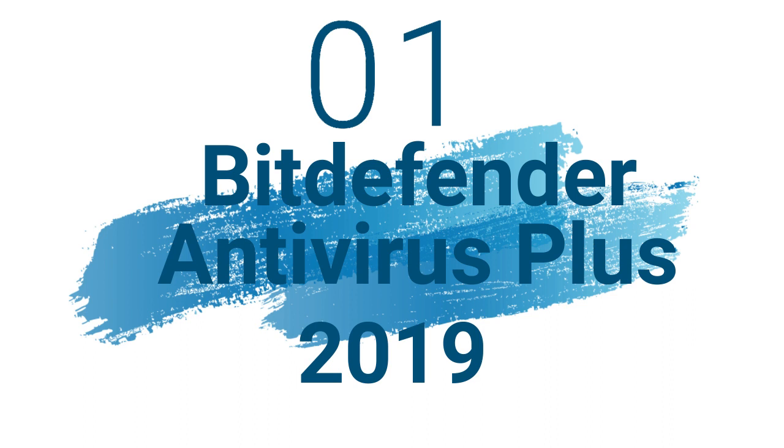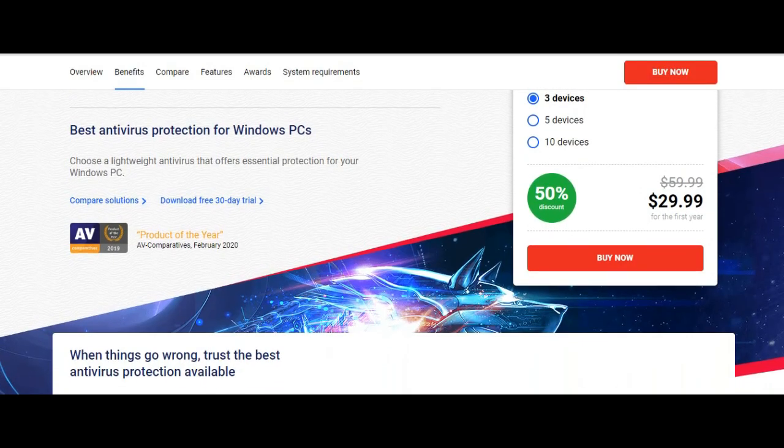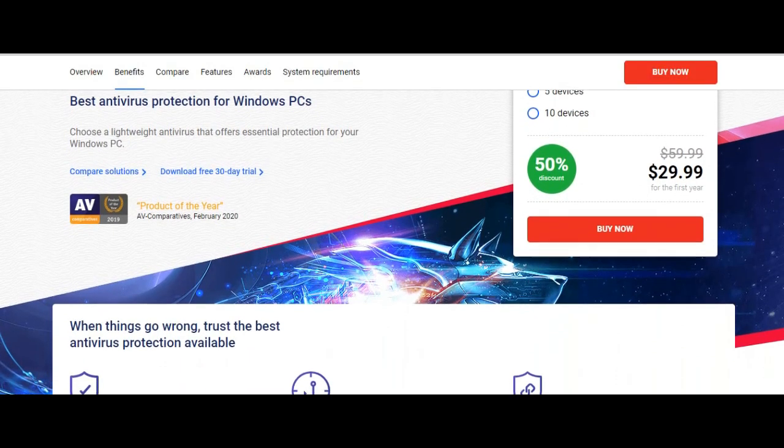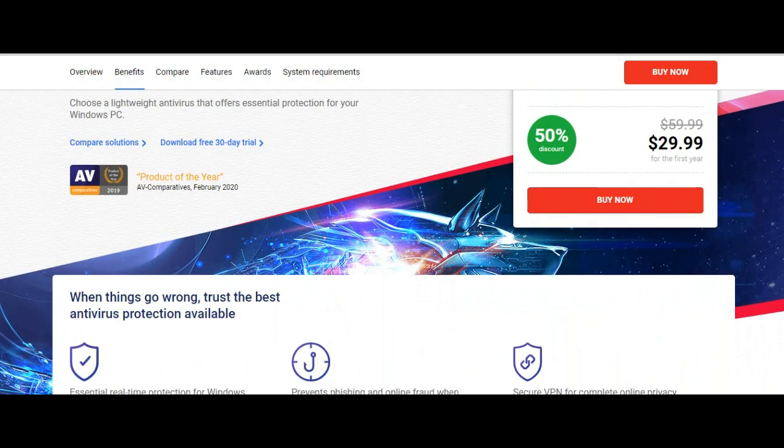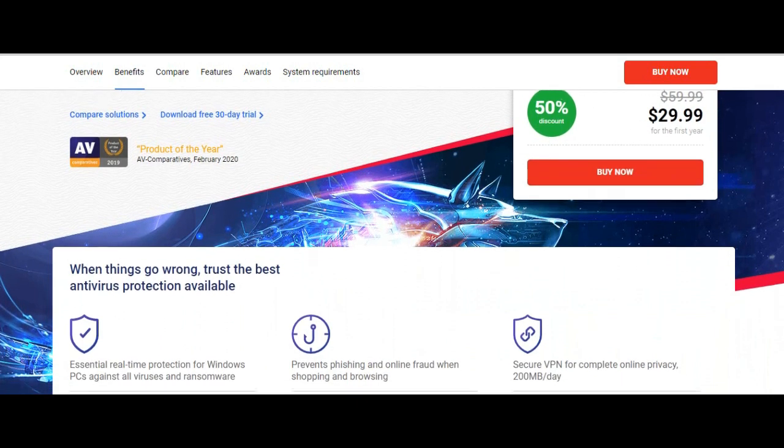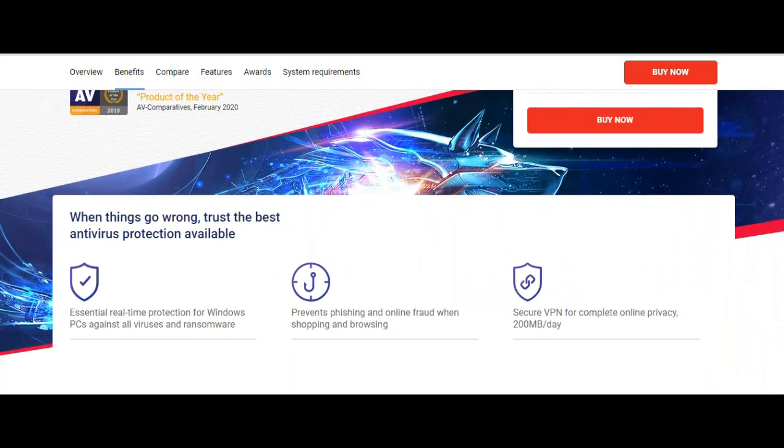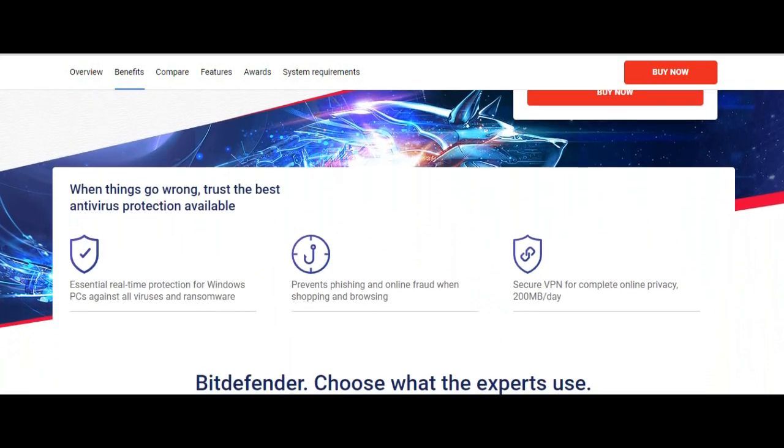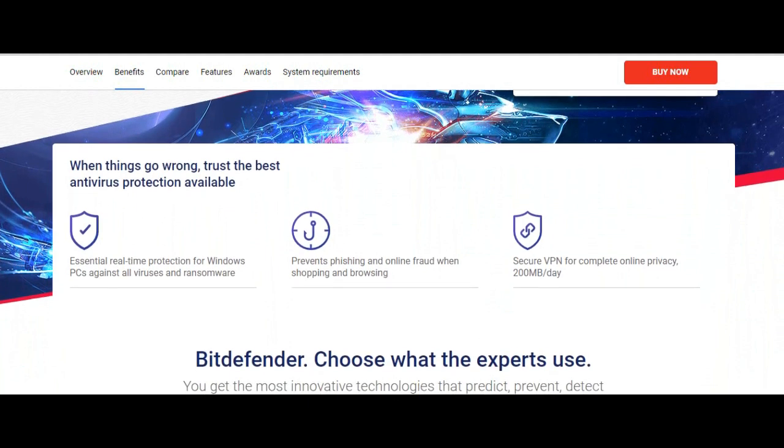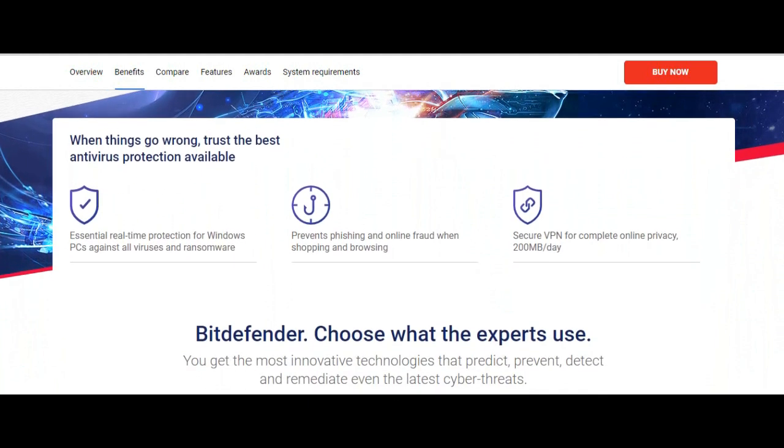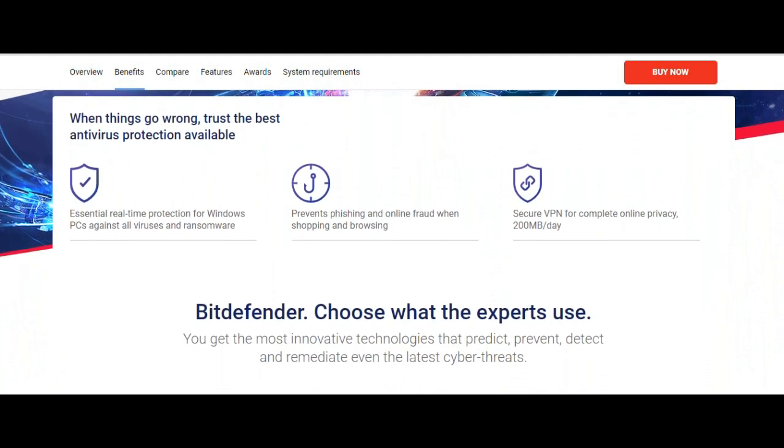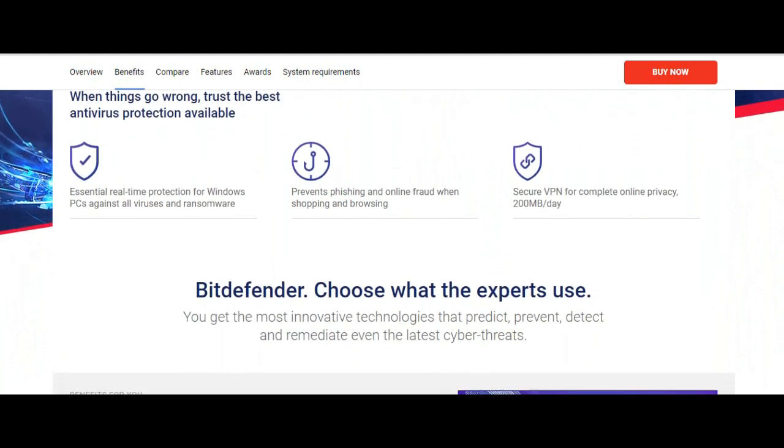Number 1: Bitdefender Antivirus Plus 2019. Operating system for Windows only. Maximum 3 devices covered. Standout features are ransomware protection and remediation, privacy tools, optional VPN, SafePay.